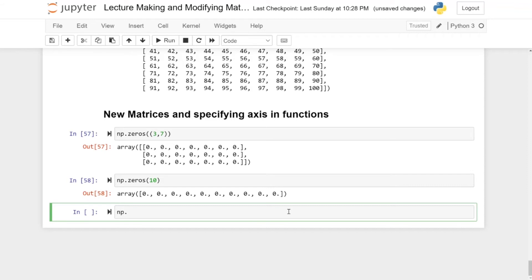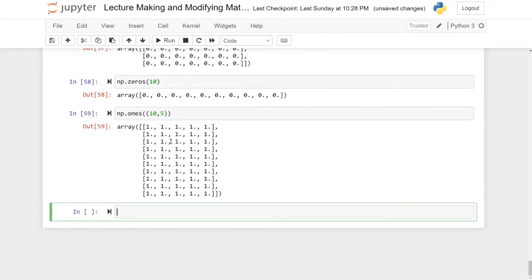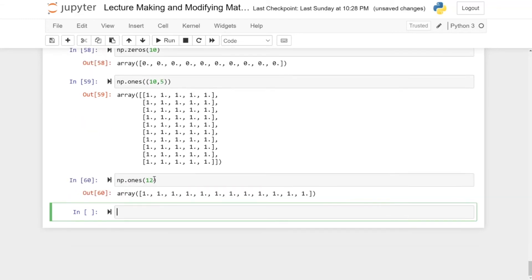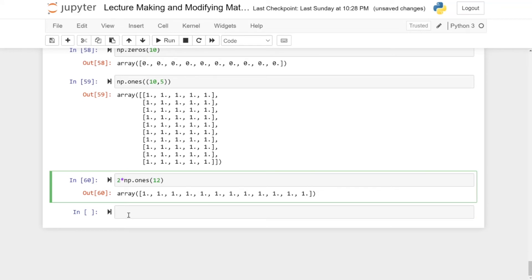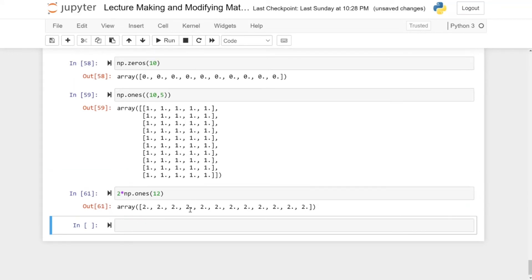A similar command is np.ones(), which creates a matrix with only ones and works exactly the same way. For instance, np.ones((10, 5)) gives a 10 by 5 matrix of ones, and np.ones(12) gives a vector with 12 ones. If you want a vector with only twos, you can take the ones vector and simply multiply it by two.